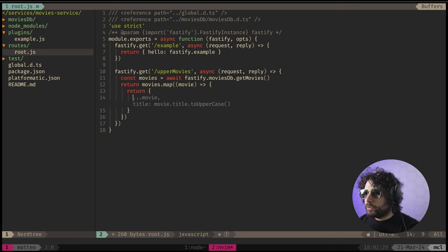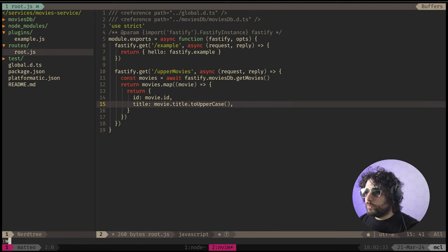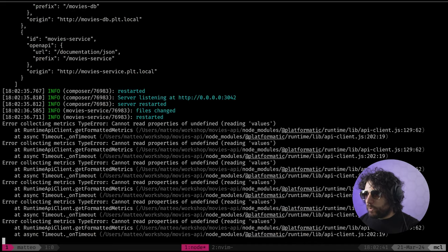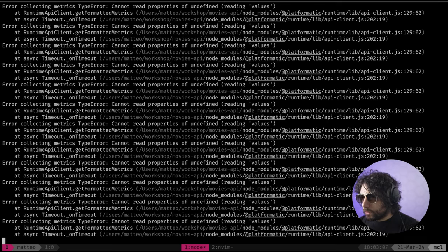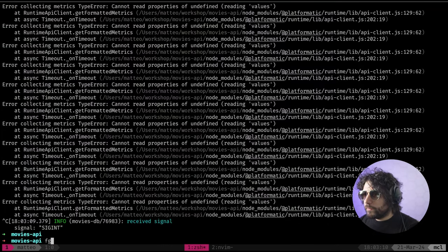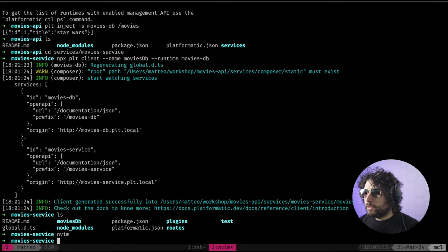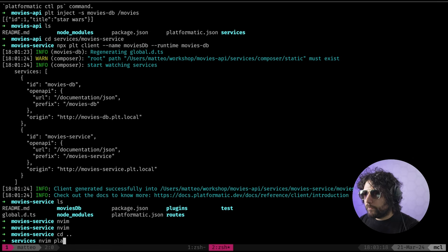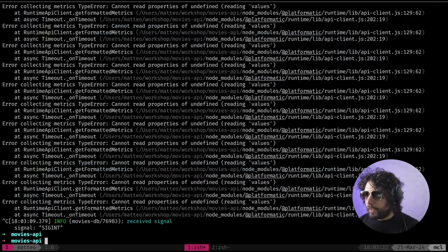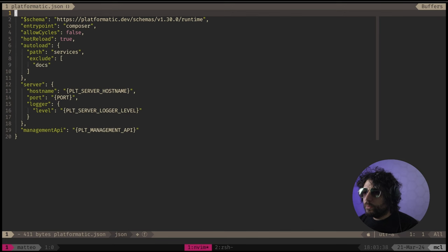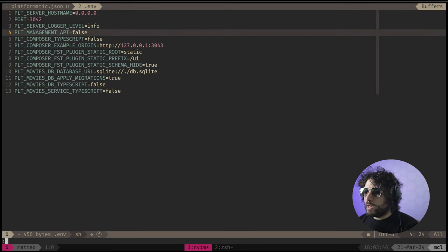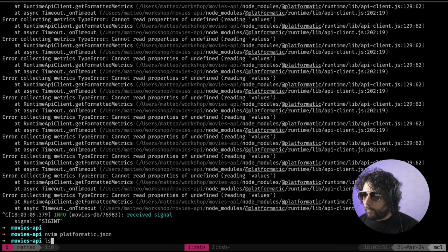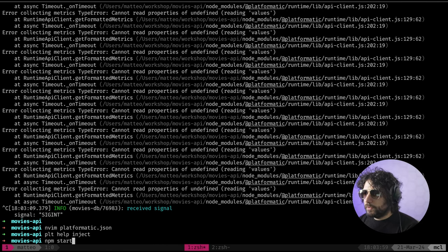Return object - we want to do the movie ID and title, movie title dot uppercase. We shipped something and broke something else - so in Vim I can just disable the management API which is the thing that allows you to connect with Platformatic PS. Here we go and npm start.